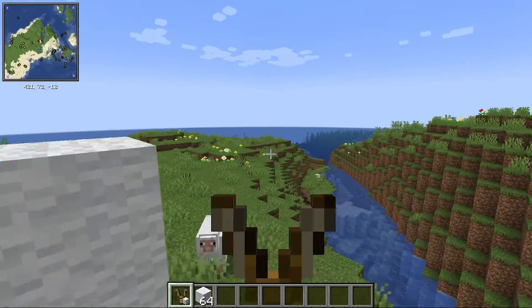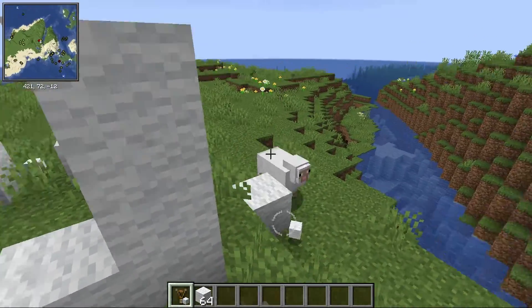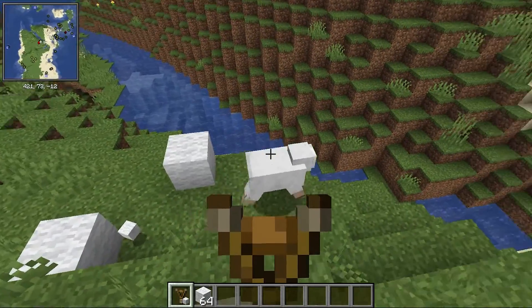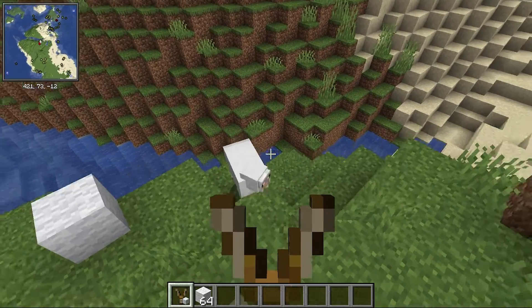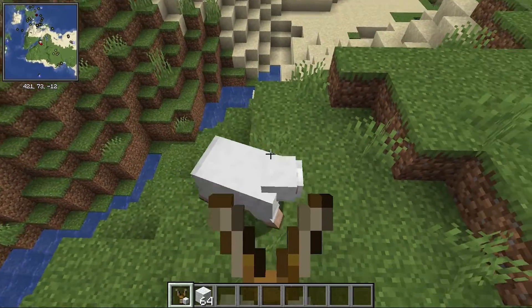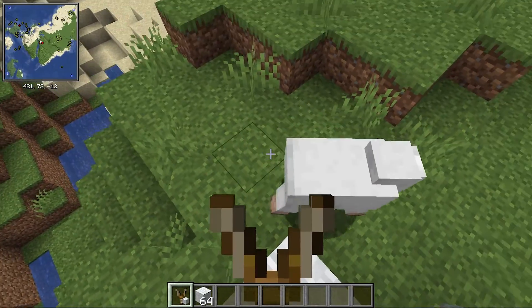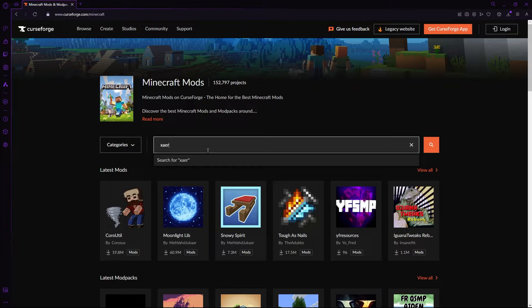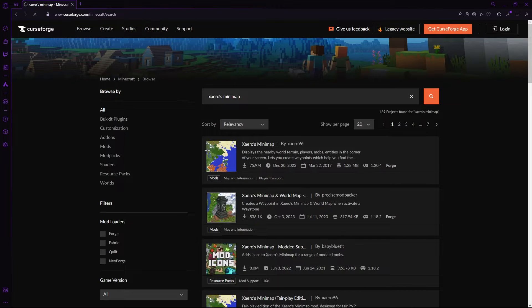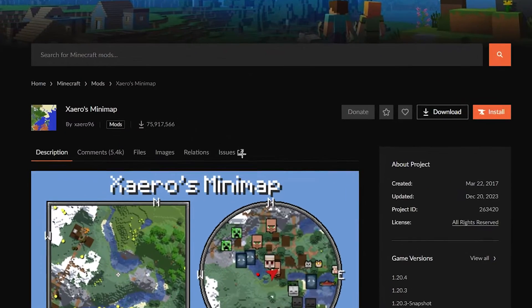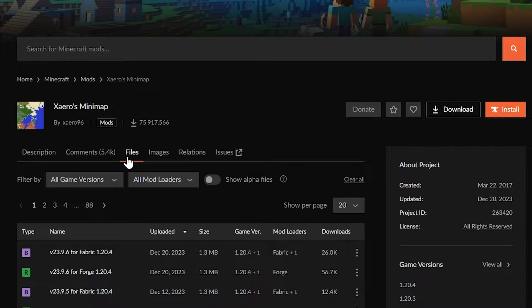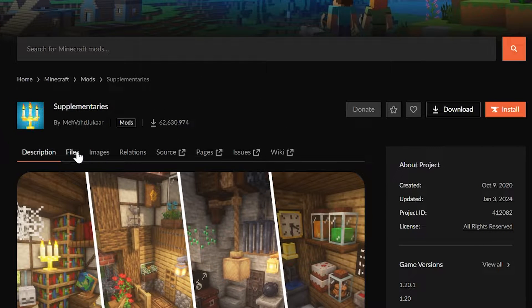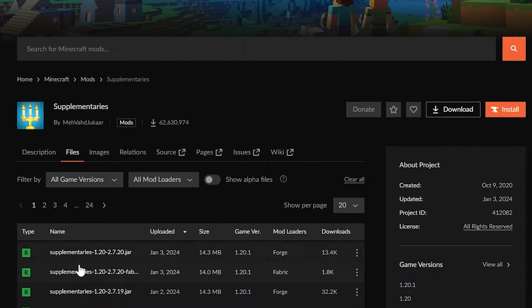Alternatively, I'm going to pick out one or two mods here which I will leave in the description just to show you how mods actually work once we have Fabric installed. So, on the Curse Forge website, following the exact same process of getting the Fabric API, I'm going to download Xero's Minimap which is a cool mod and supplementaries which is also a really good mod.